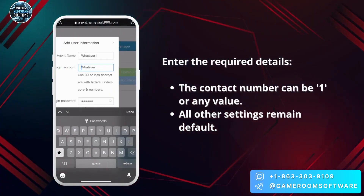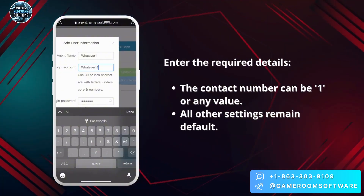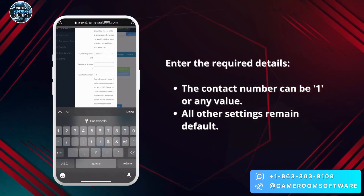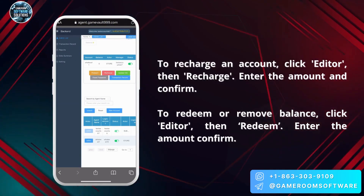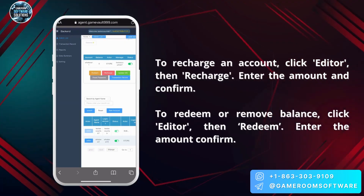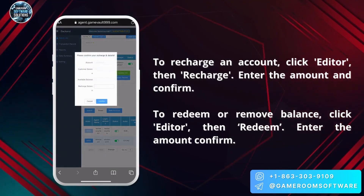The contact number can be 1 or any value. All other settings remain default. To recharge an account, click Editor then Recharge.